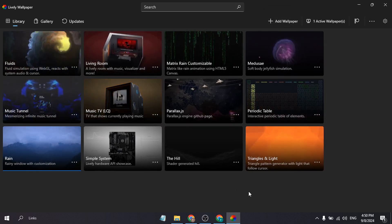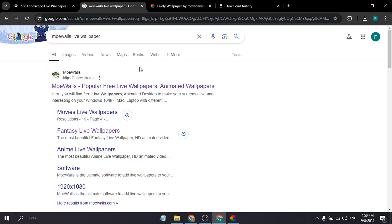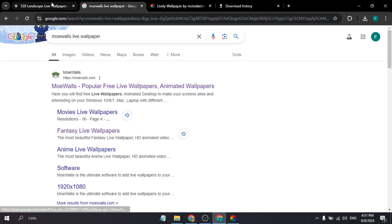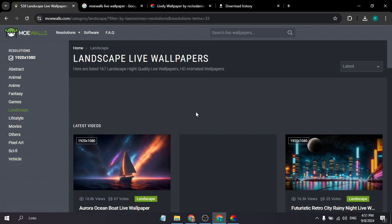If you don't like the default wallpaper and want to set a custom wallpaper of your own, I'm going to share a website where you can download free live or animated wallpapers. Go to any browser and search for the website called moewalls.com. When you get to this website, you will see a lot of options — they have fantasy, animal, games, landscape, aesthetic, abstract, and more.